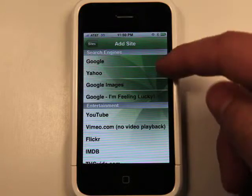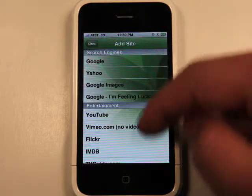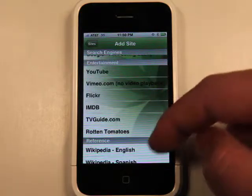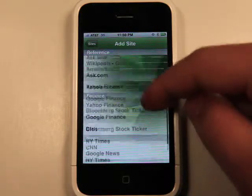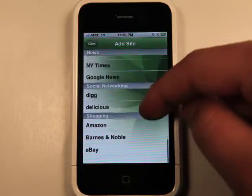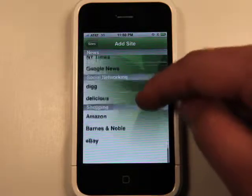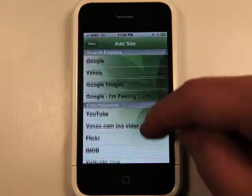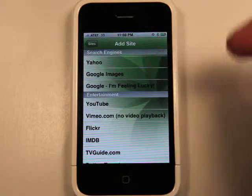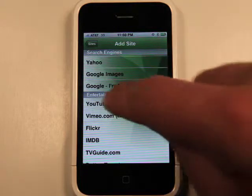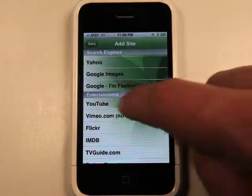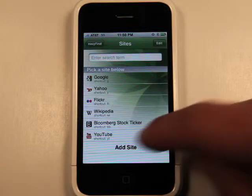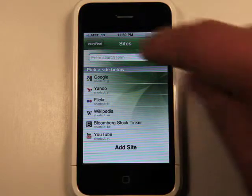So we've got search engines, entertainment and video websites, reference, finance, news, social networking, and shopping. I can go and add YouTube in here if I would like. And now it's added YouTube with a shortcut of YT.